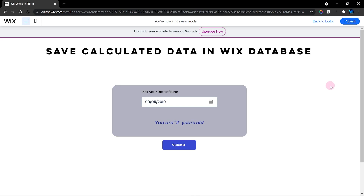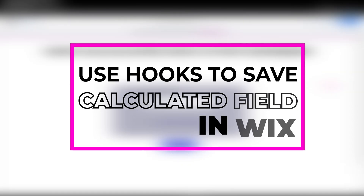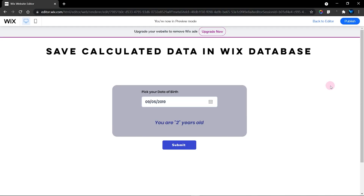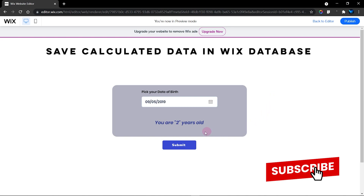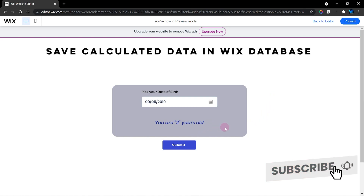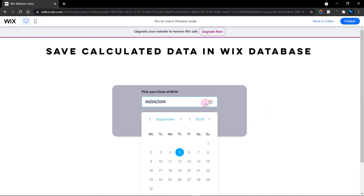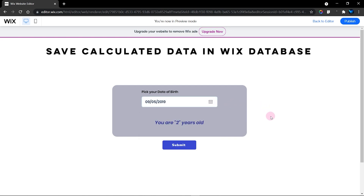Welcome to this week's tutorial. In this video I'm going to show you how to save calculated data in your Wix database using data hooks. We'll need to set up a calculator and then save the calculated value in our database when we hit the submit button. For example, we have a form that collects the user's name and date of birth, and we'll automatically save their age into the database just from them picking the date of birth. Don't forget to subscribe and hit the like button.